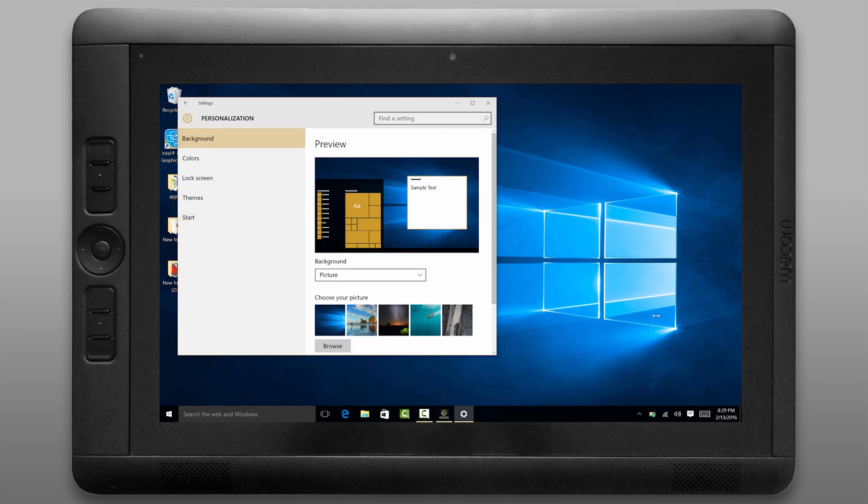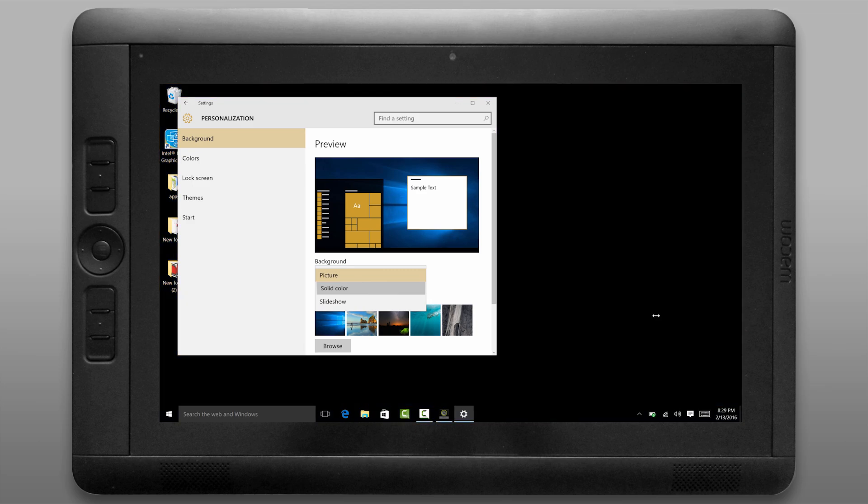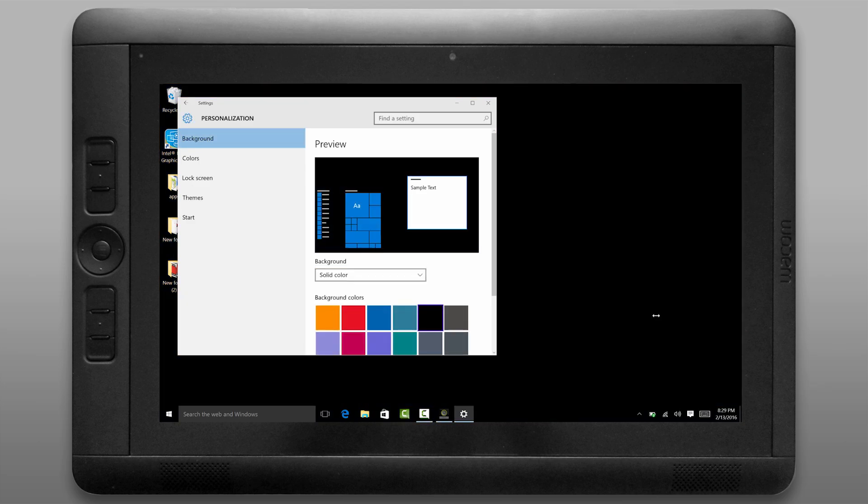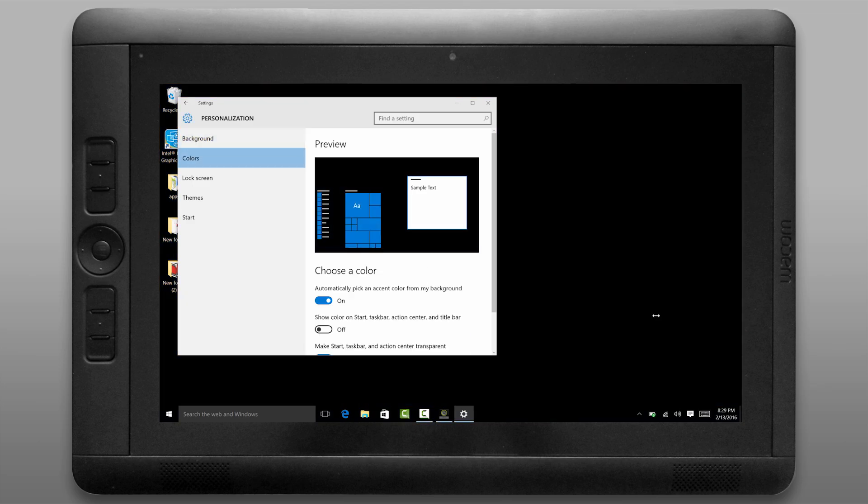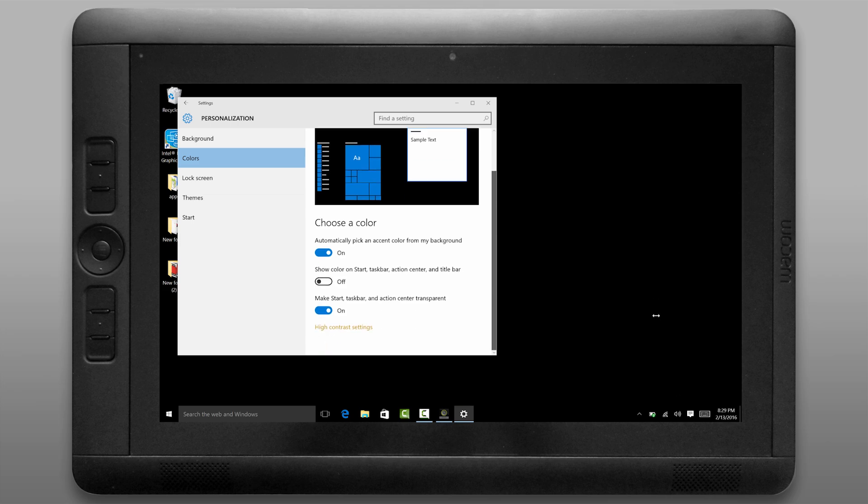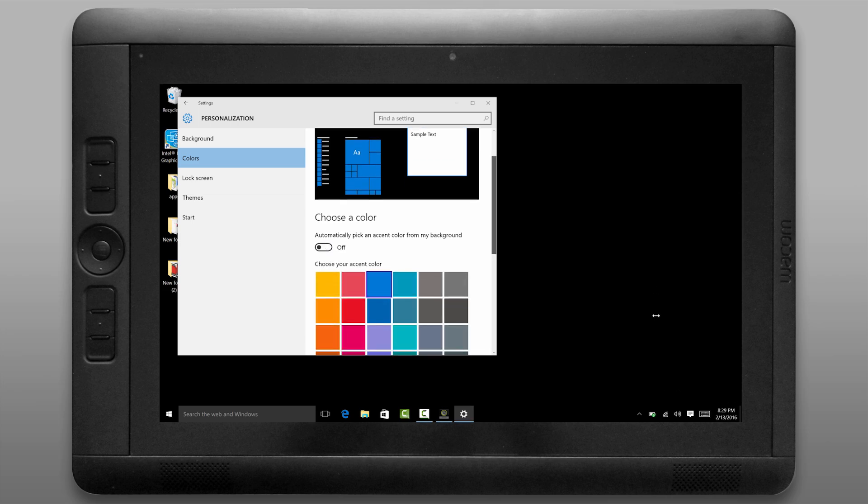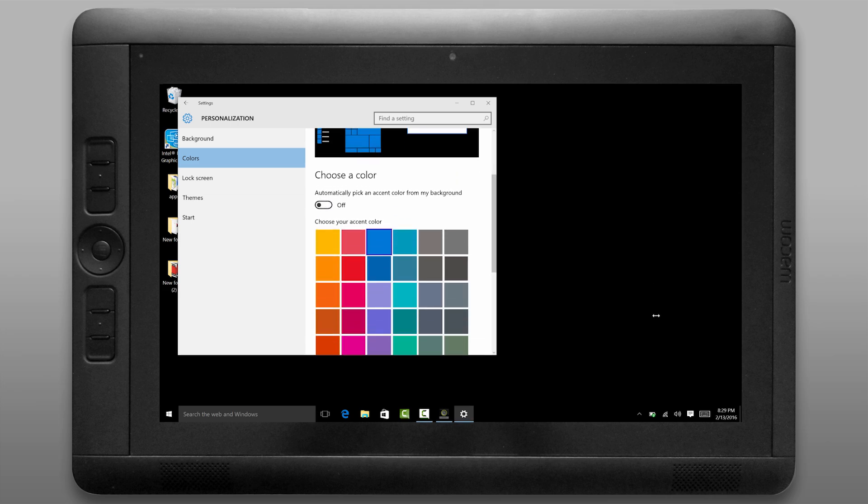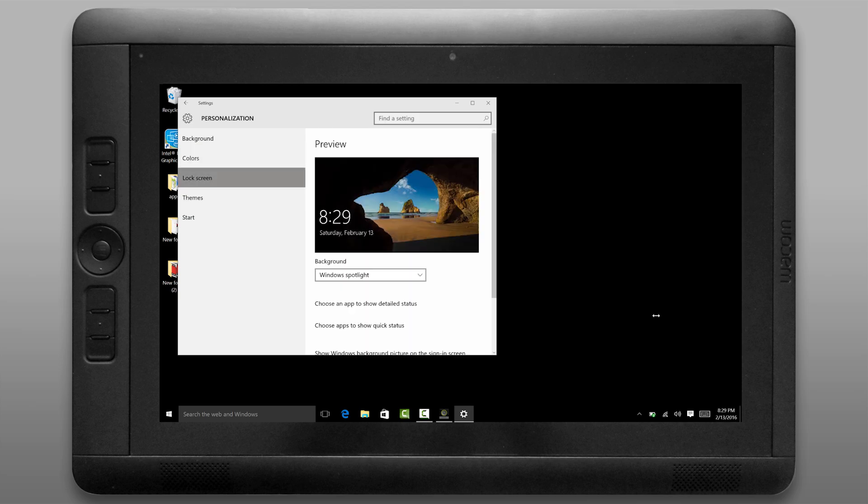I'm going to go to background and I'm going to change the background to solid color black because that's my preference. I'm also going to go to colors and I'm going to change my accent color to a dark gray color. I like to keep my UI elements neutral because color can influence your perception of color while you're painting.